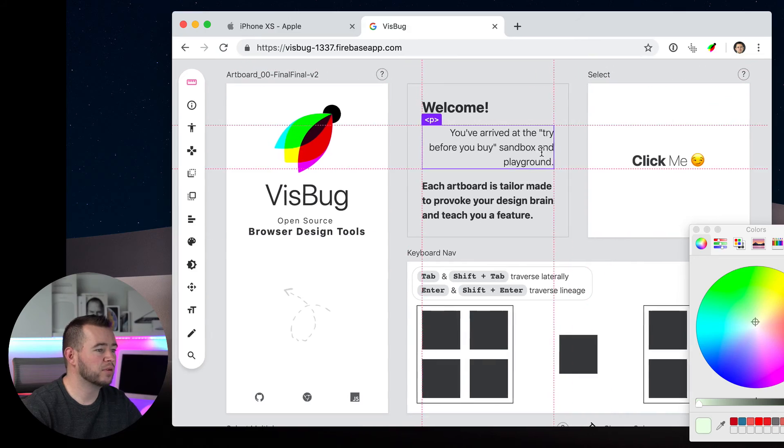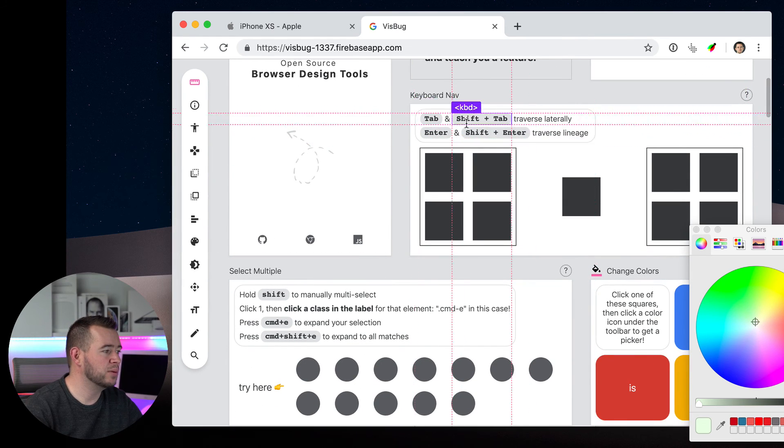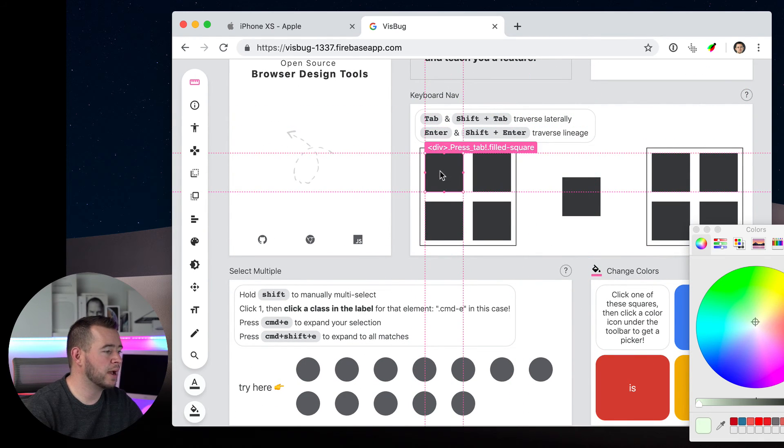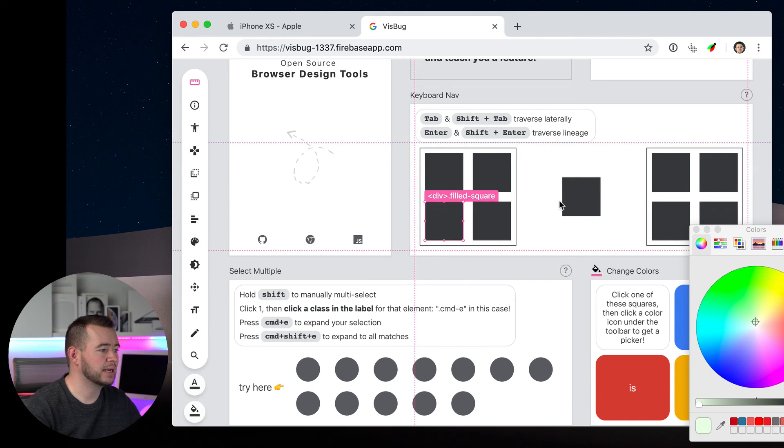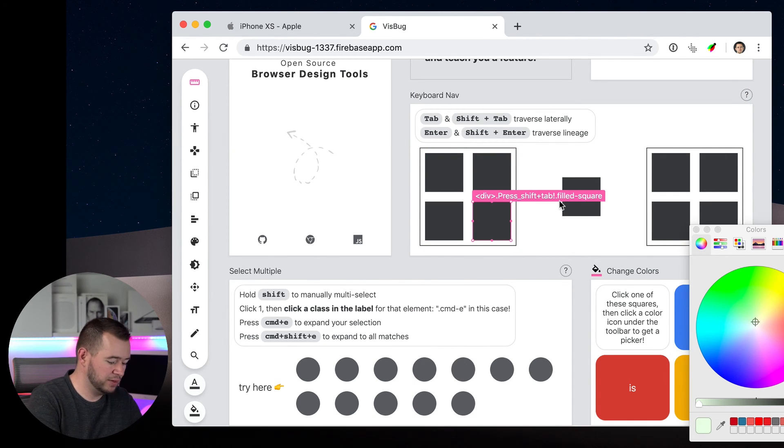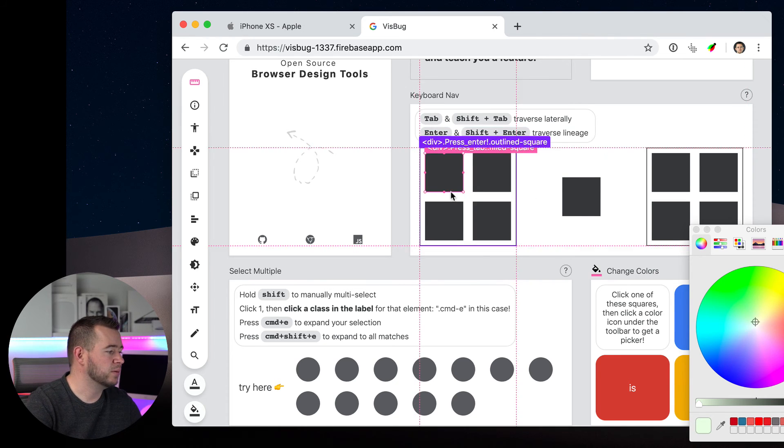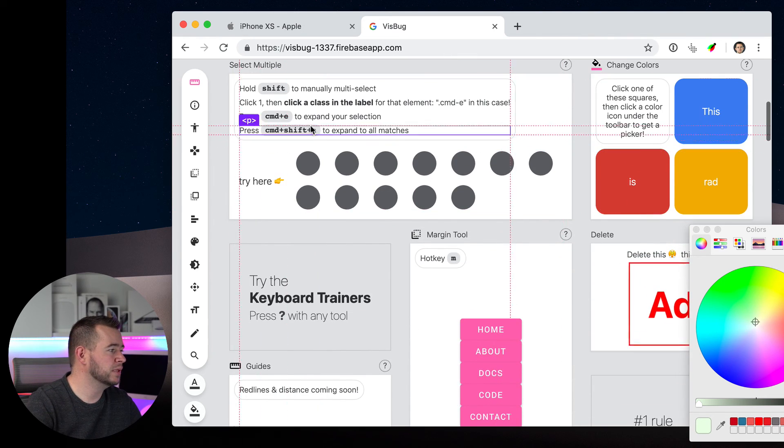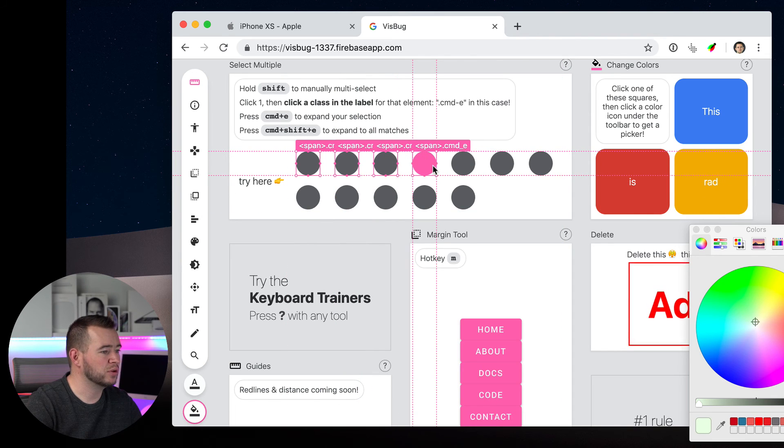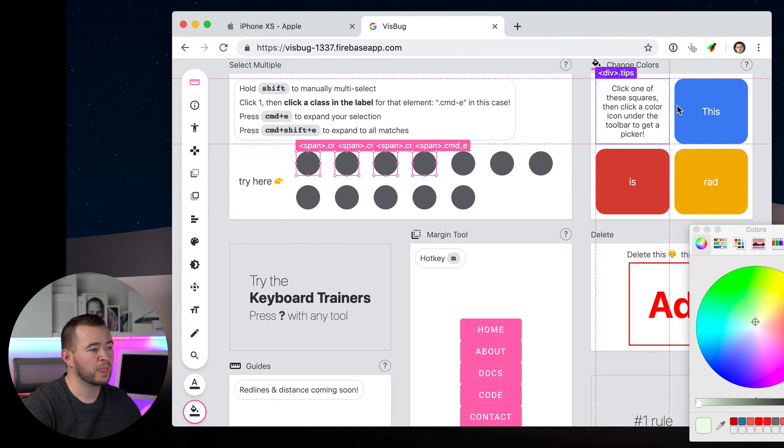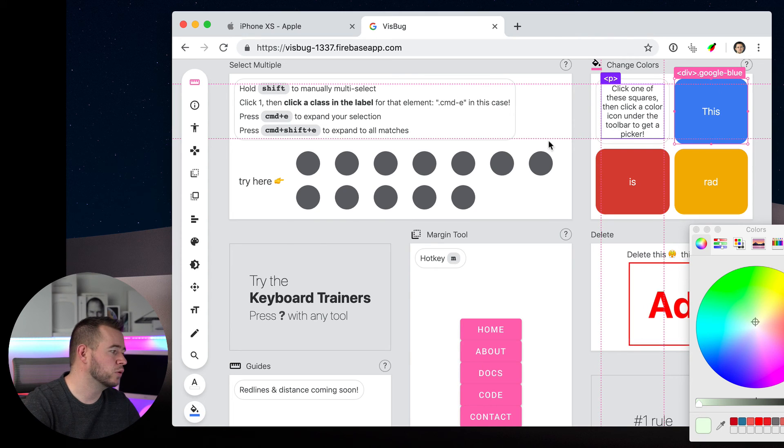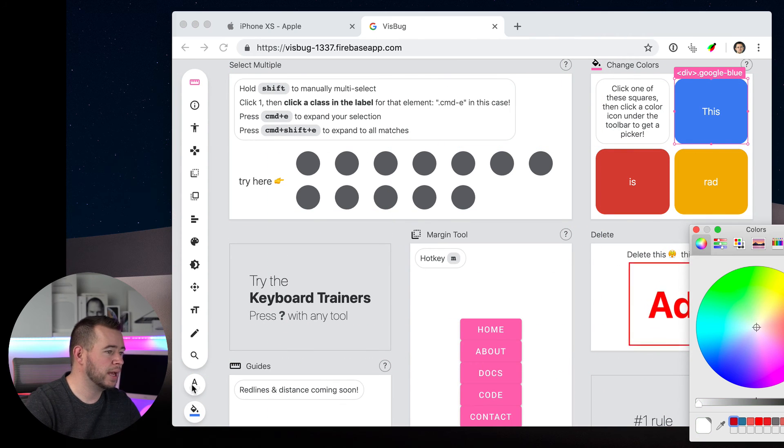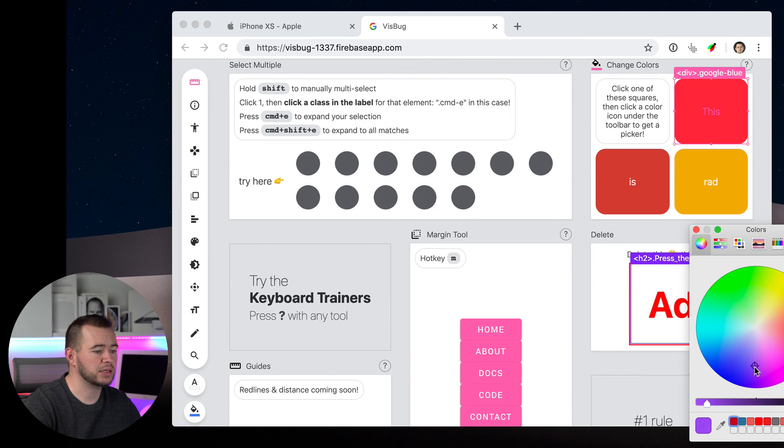Now VisBug relies on a lot of keyboard shortcuts. So to learn these shortcuts and learn how to use this the best way, Adam created a little sandbox page that you can use to explore these tools. For example, if we scroll over here to Keyboard Nav, we can select on one of these items and he's telling us if we hit Tab, we can select other items to the right. Or if we hold down Shift Tab, it's going to move back into the left. Same thing with Select Multiple. He shows us if we hold down Shift, we can select multiple items. If you want to change a color, click on one of these squares, then click the color icon under the toolbar. And so we'll do that. And right here actually, and we can change this as well.